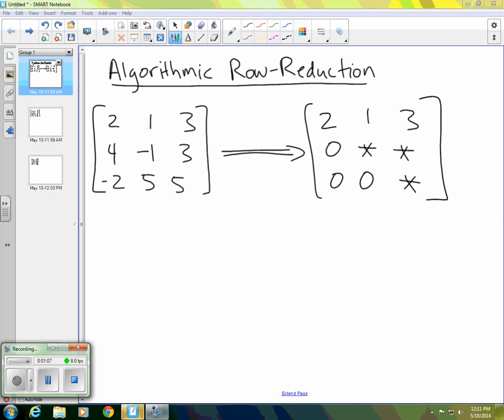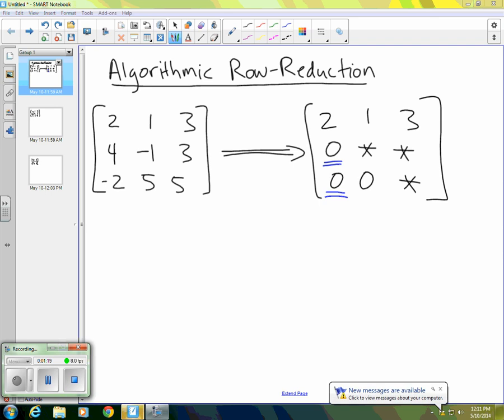And the process basically goes like this. We obtain these two zeros here first. And we do that by taking multiples of the first row and subtracting them from the other two rows. And you could think of adding, but for later purposes, it's going to be good to utilize subtraction here.